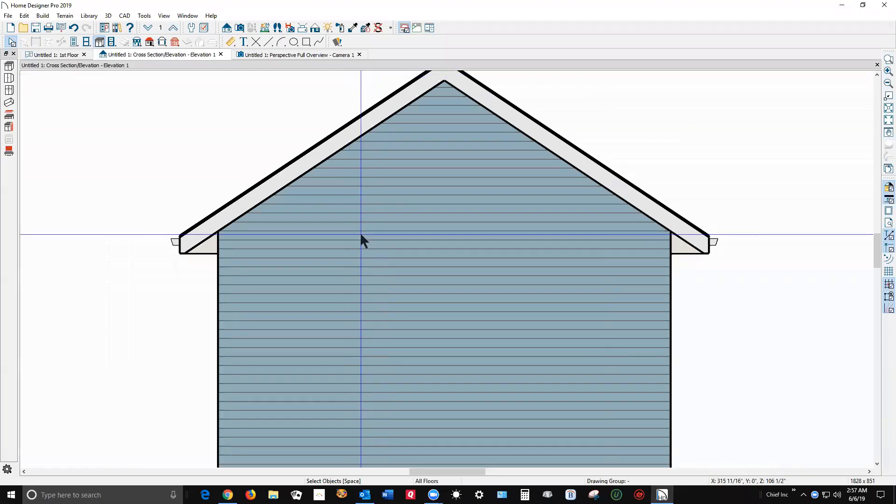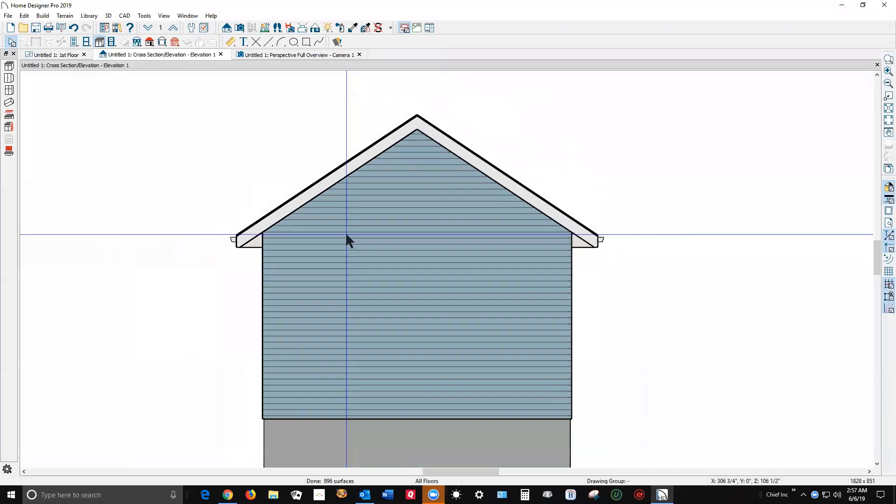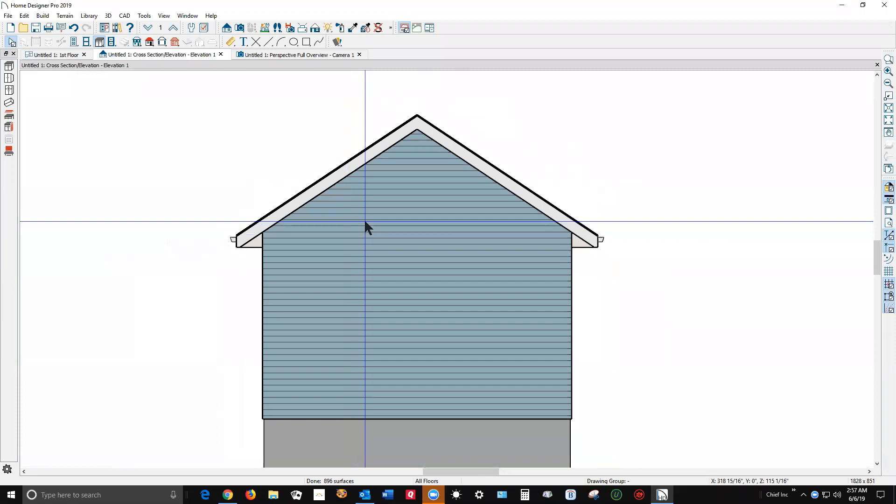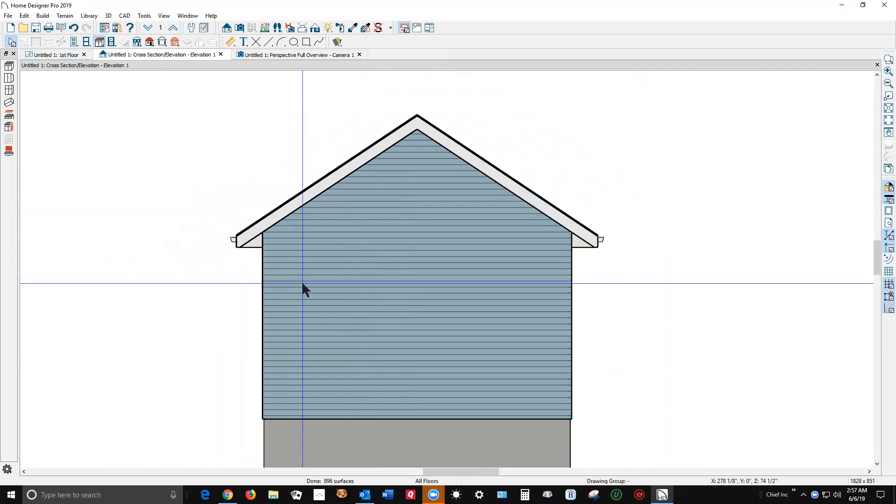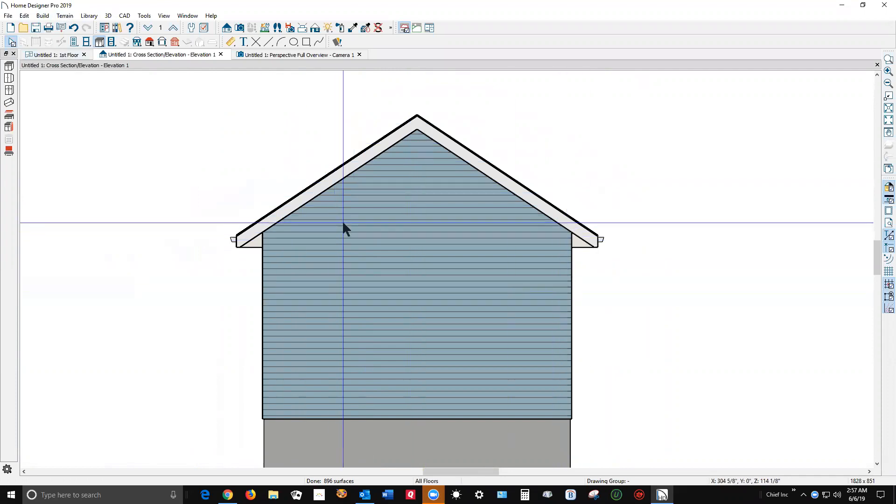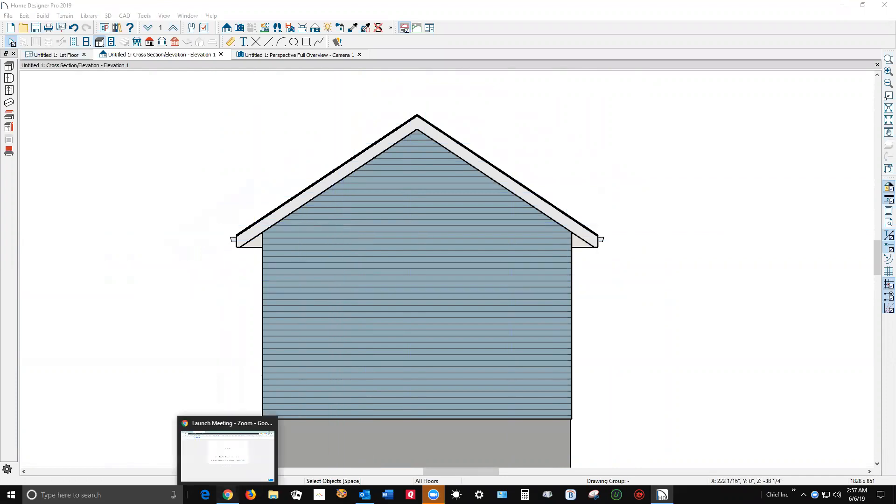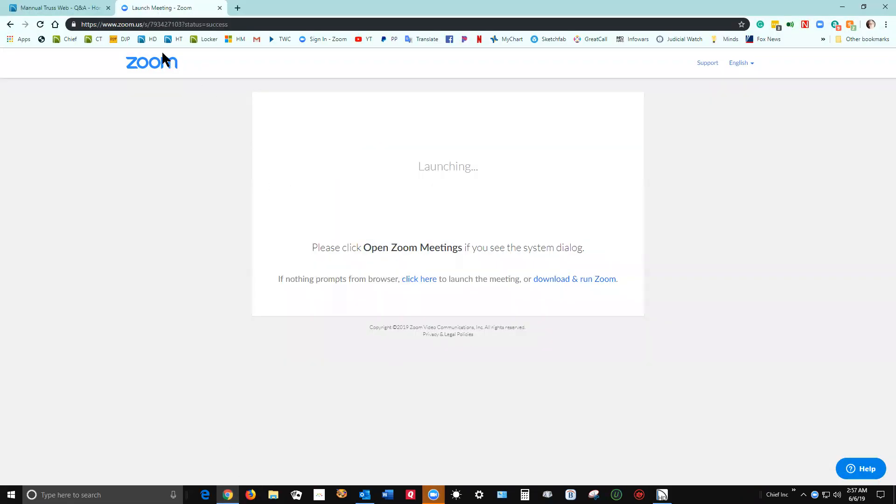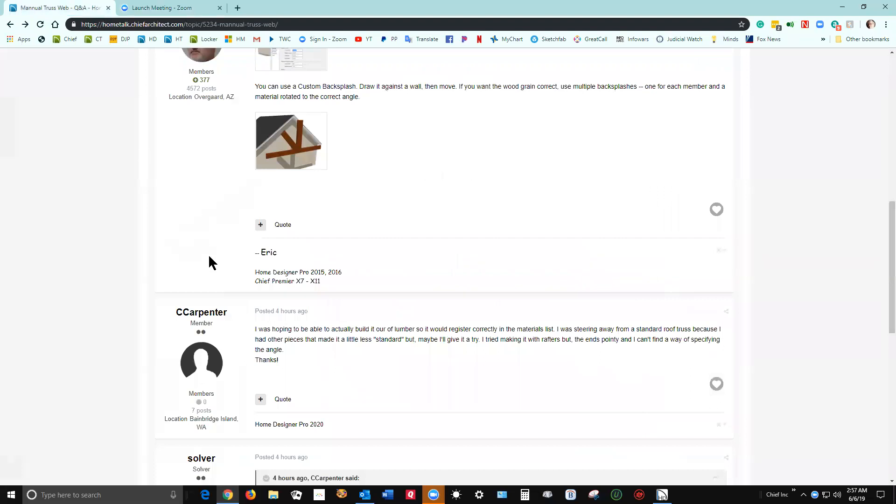Okay, good morning. I've got my copy of Home Designer Pro 2019 open. I created a simple model for this demonstration and a fellow on HomeTalk, let me show you the post.